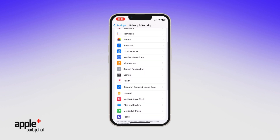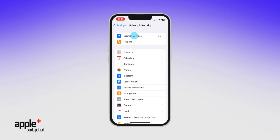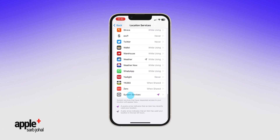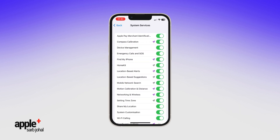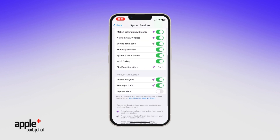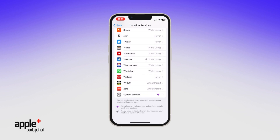Finally, select Location Services, tap System Services, and toggle off iPhone Analytics and Routing and Traffic to prevent the device from sharing geodata with Apple for improving Apple Maps. And you're done!